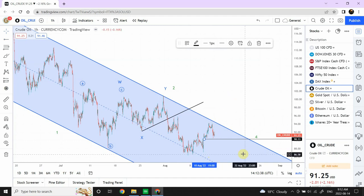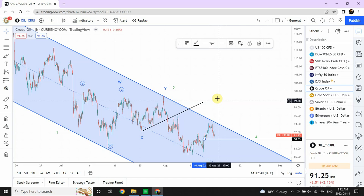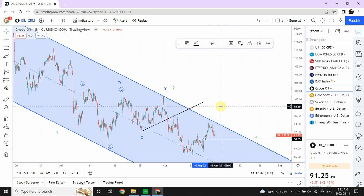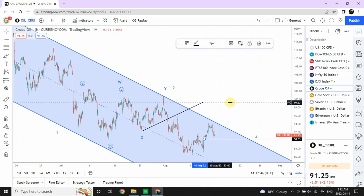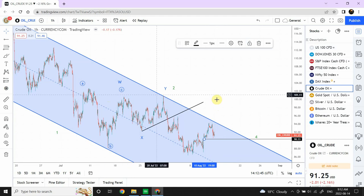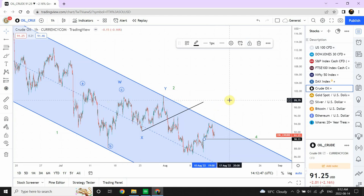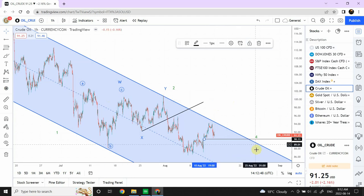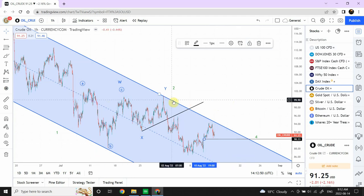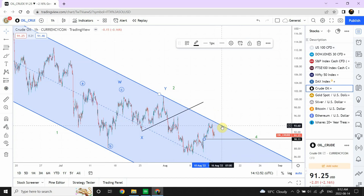After hitting the $100 target, next three or four days are going to be important. I'm expecting that this area shall provide important support for crude oil and then we will turn bearish. We will have to readjust the diagonal line for now.